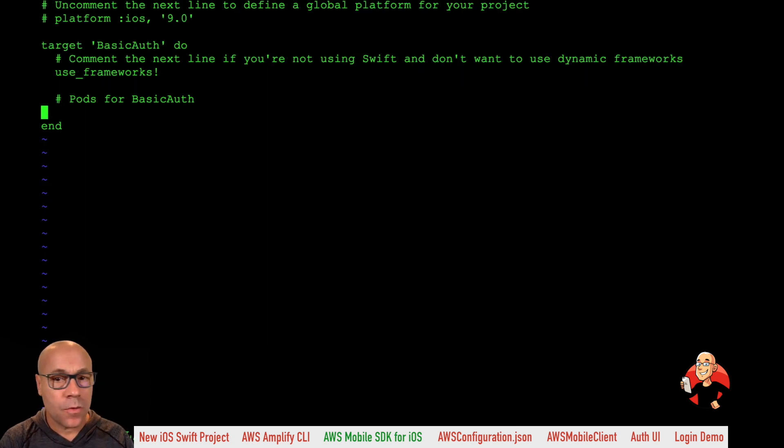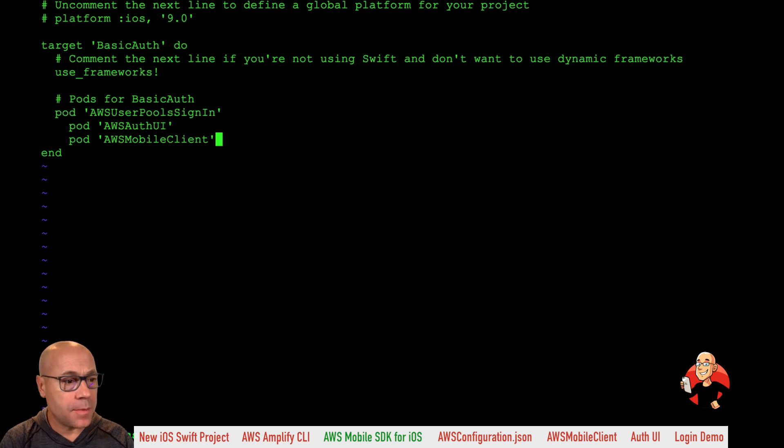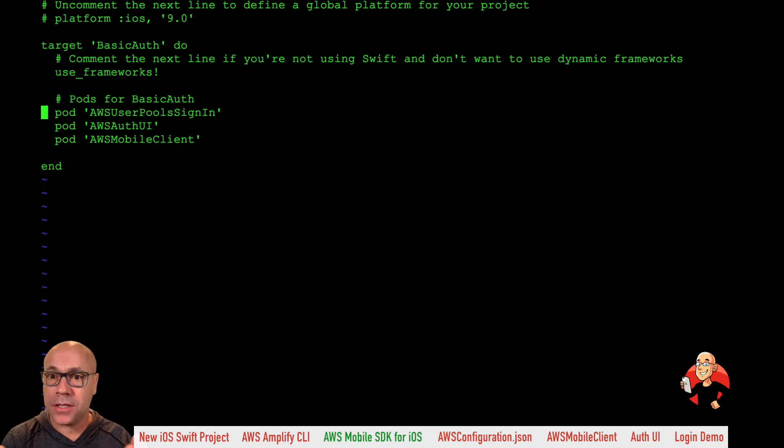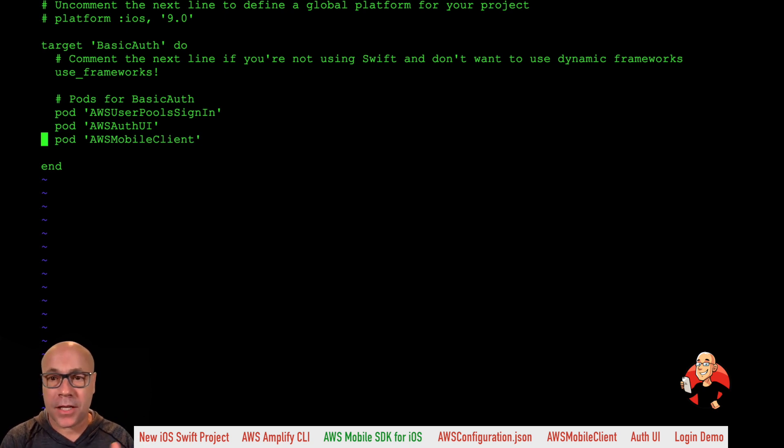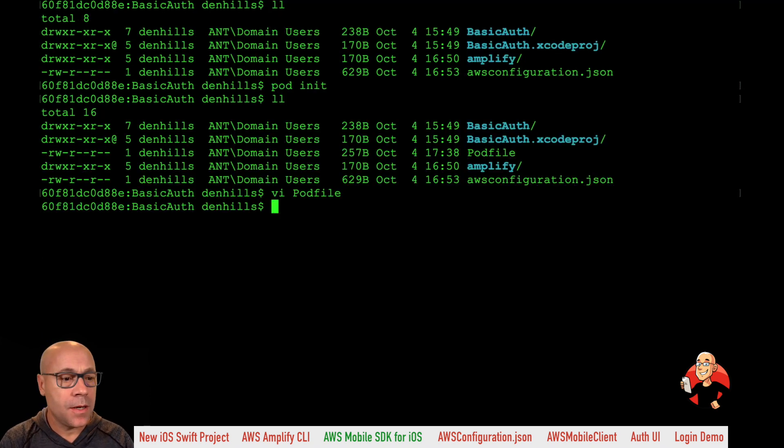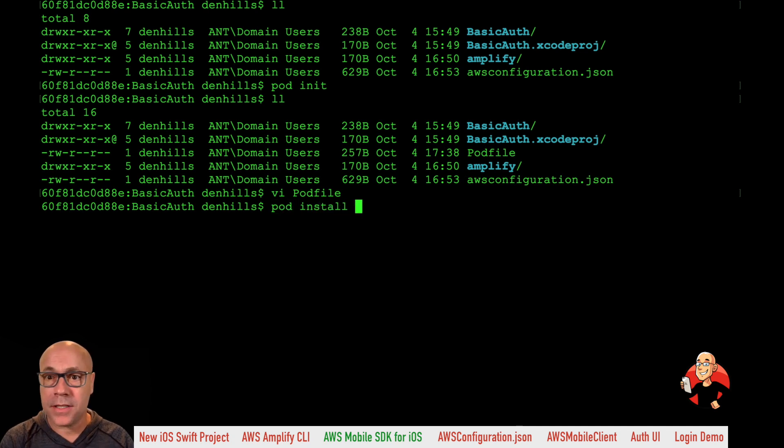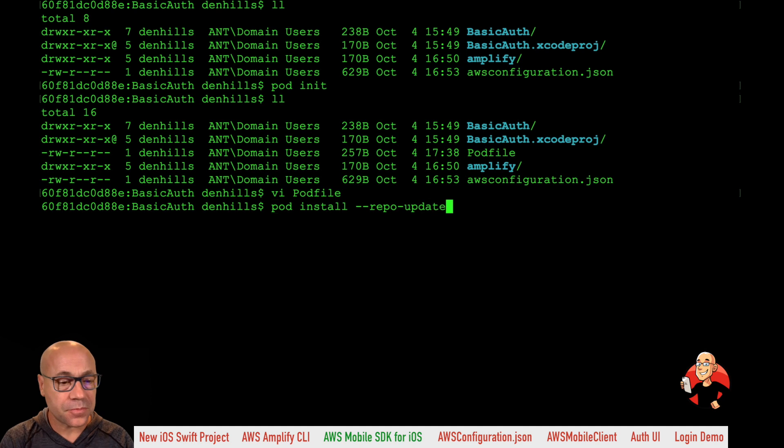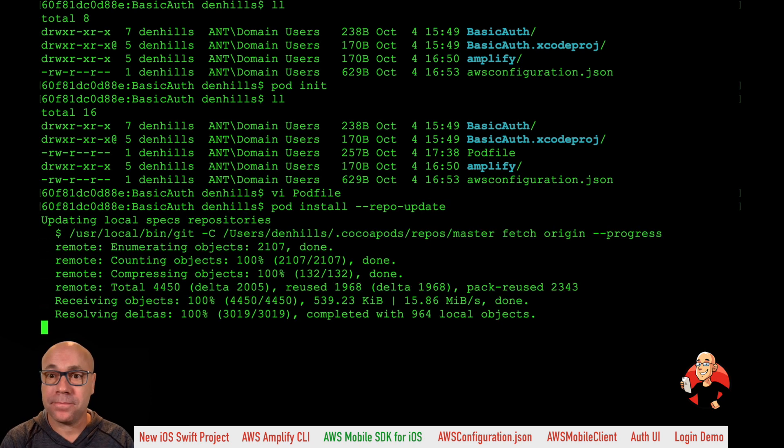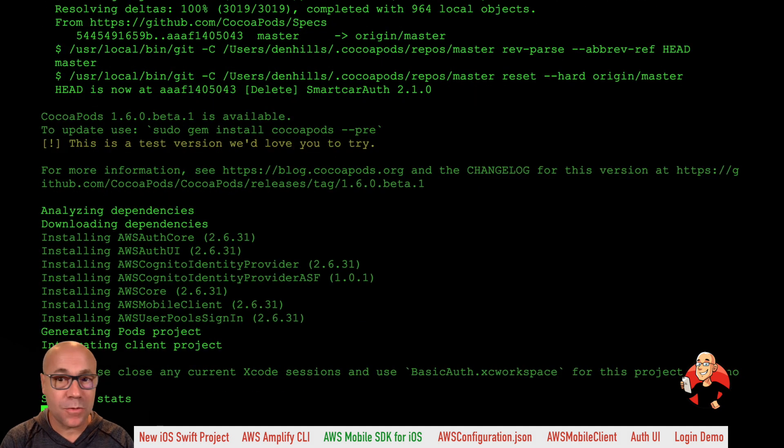So in here, we're going to add three dependencies. We're going to add the AWS user pool sign in, which allows us to do the sign in for user pools, the auth UI, which brings us the username, password, forgotten password UI for the users, and then the mobile client to manage that identity for us. So now let's go ahead and do a pod install, which will install those dependencies in our local environment and get it ready. And that's it for setting up the SDK.